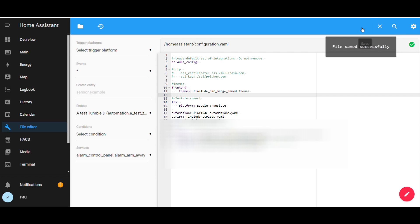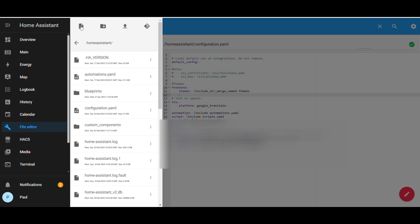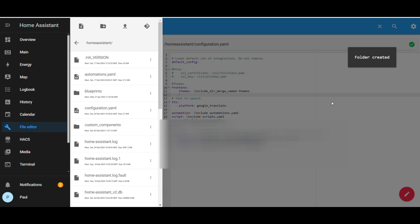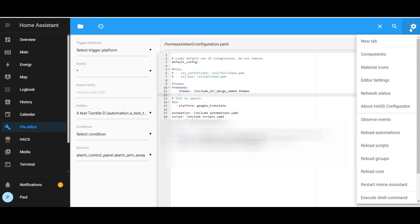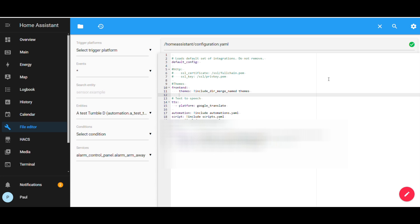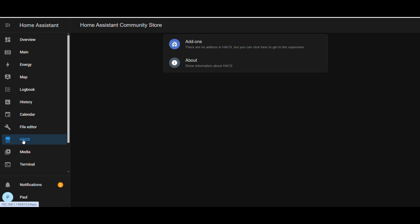Then you'll need to create a new folder called themes. This is where all the themes will be stored from the HACS store. From the settings, then choose restart Home Assistant. Next, to download the themes.